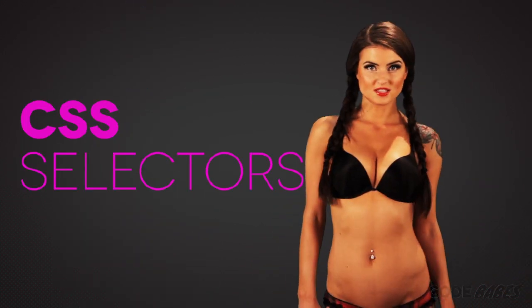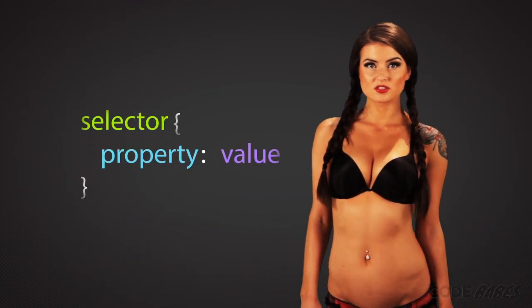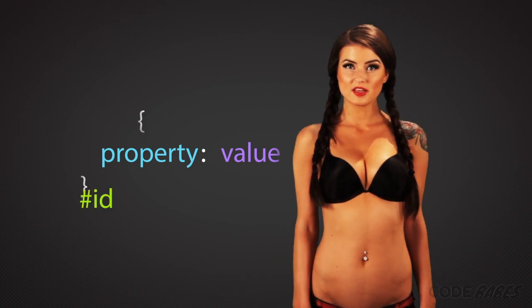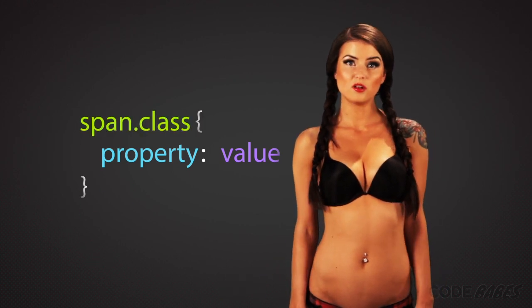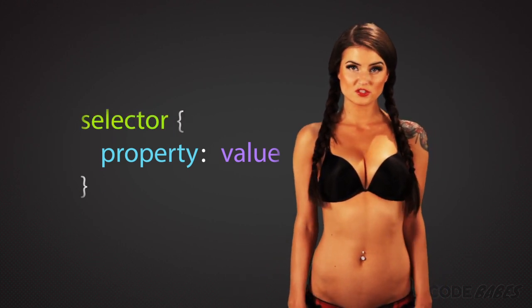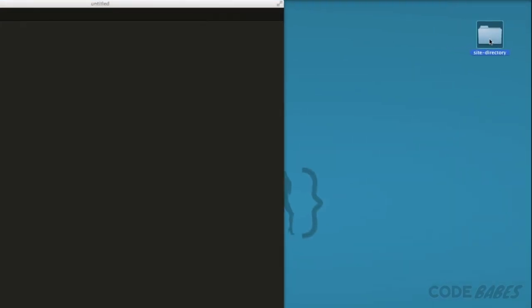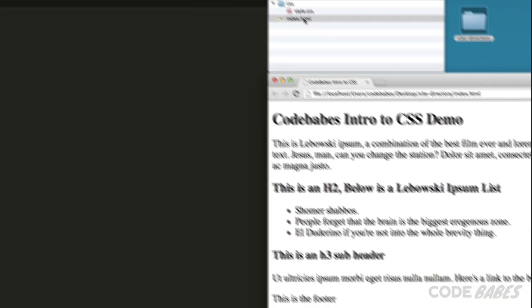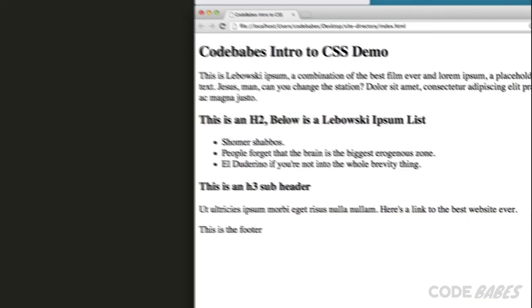CSS has different types of selectors. Let's open our text editor and browser and look at the type selectors first. Type selectors refer to HTML elements within the page.